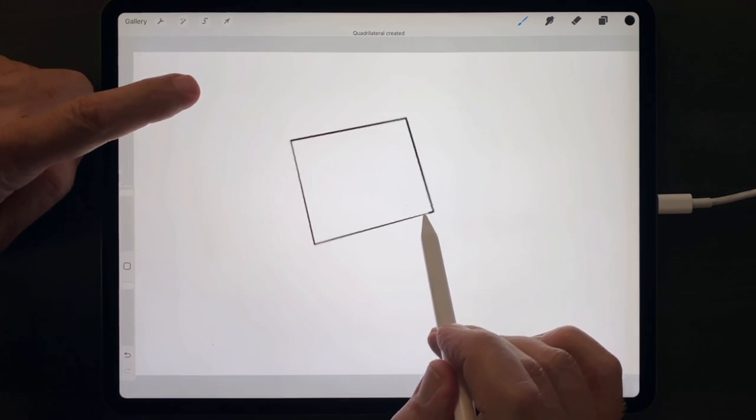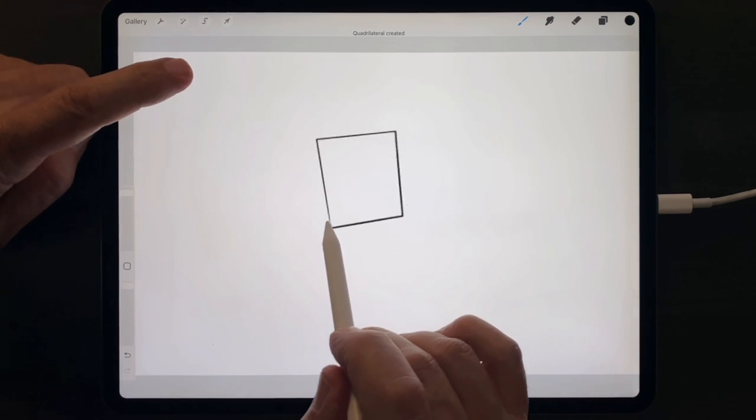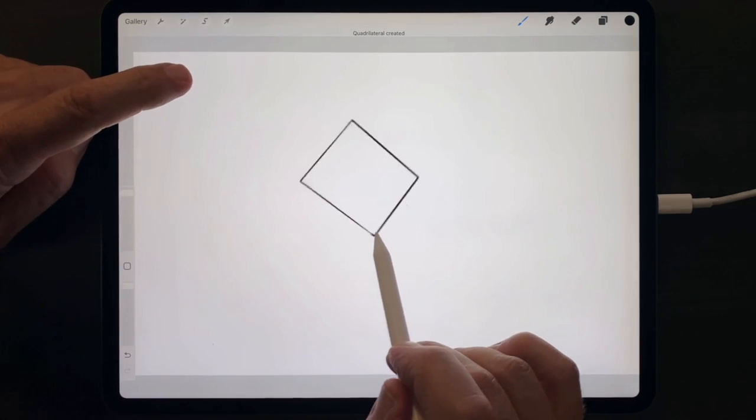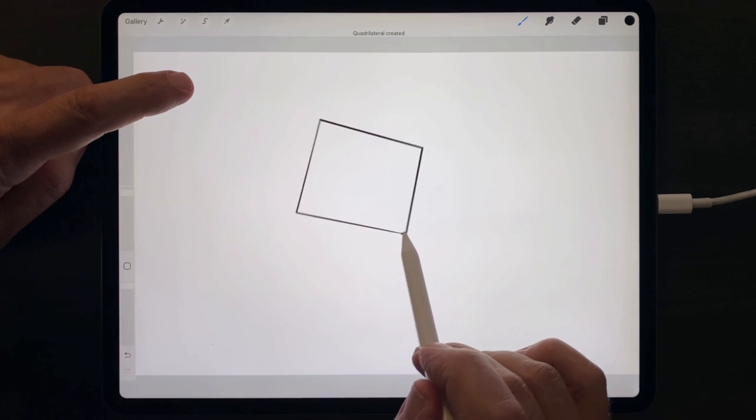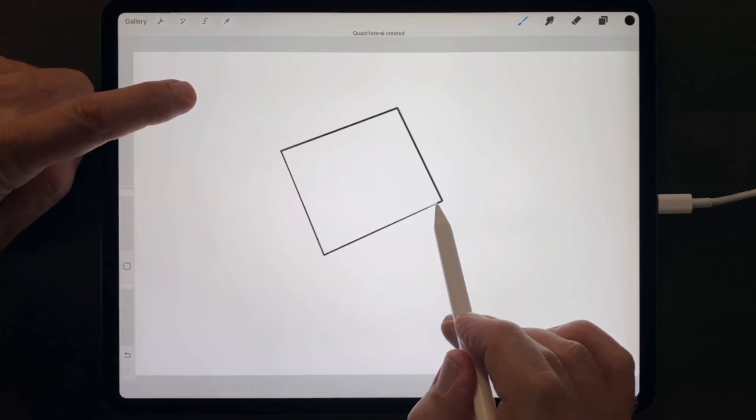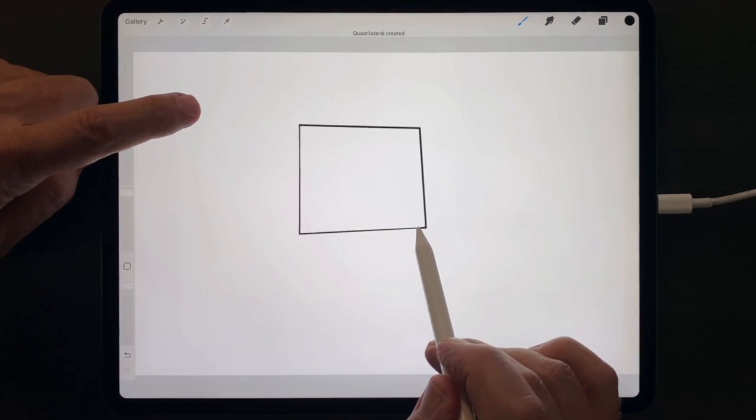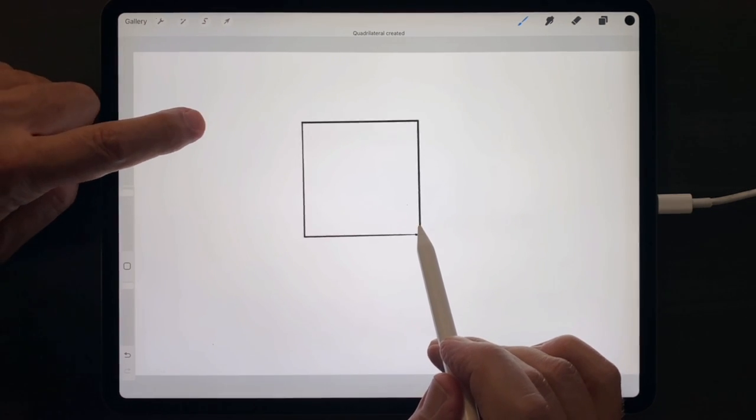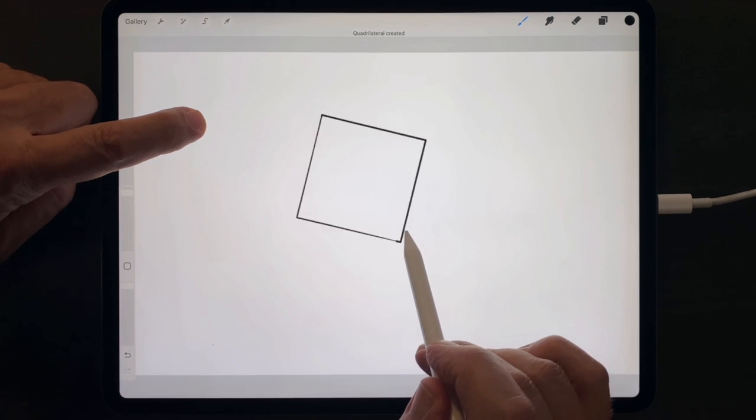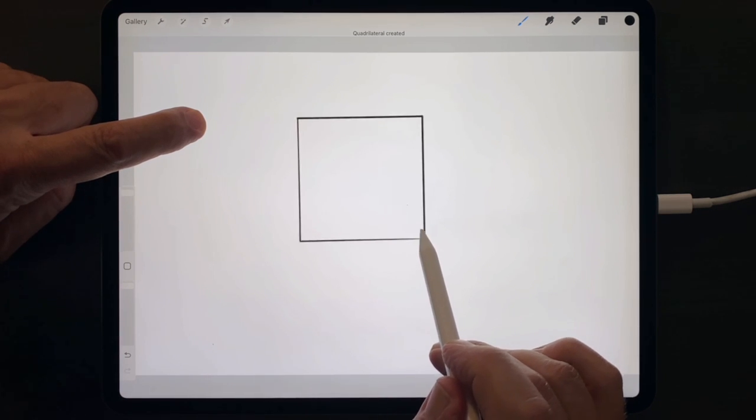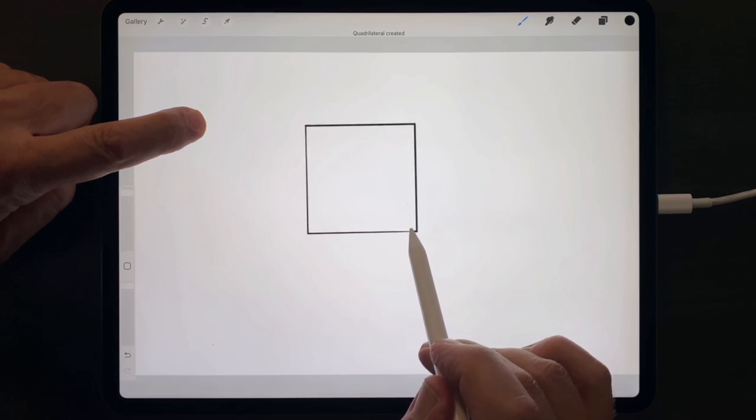When you lift your finger, the square goes back to the freehand square you drew and rotates smoothly in all directions. Put the finger down again, and it locks it into a perfect square.